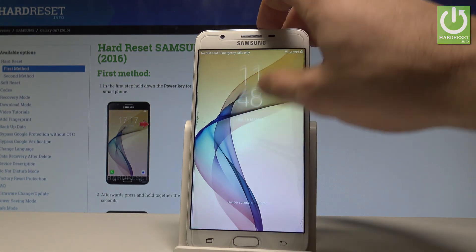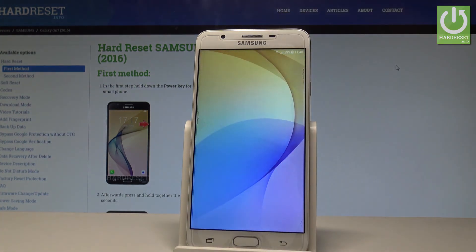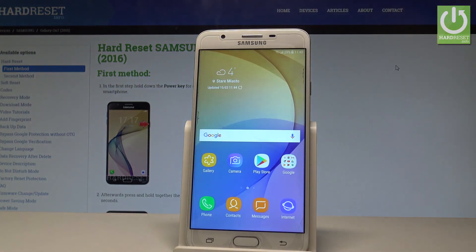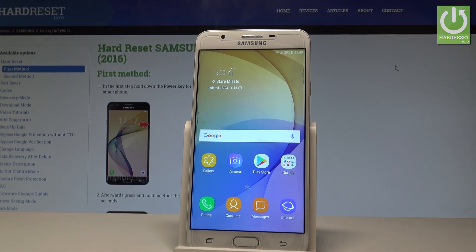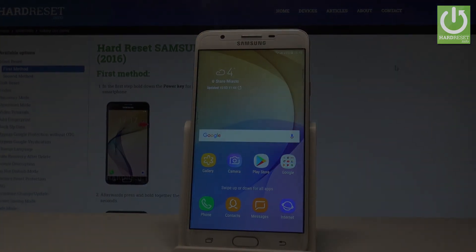The home screen pops up. Now you can unlock your device and start using your phone. Thank you for watching. Please subscribe to our channel and leave a thumbs up under the video.